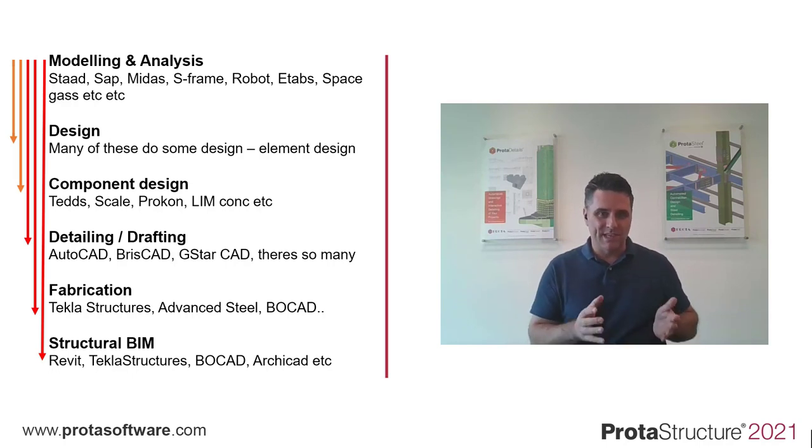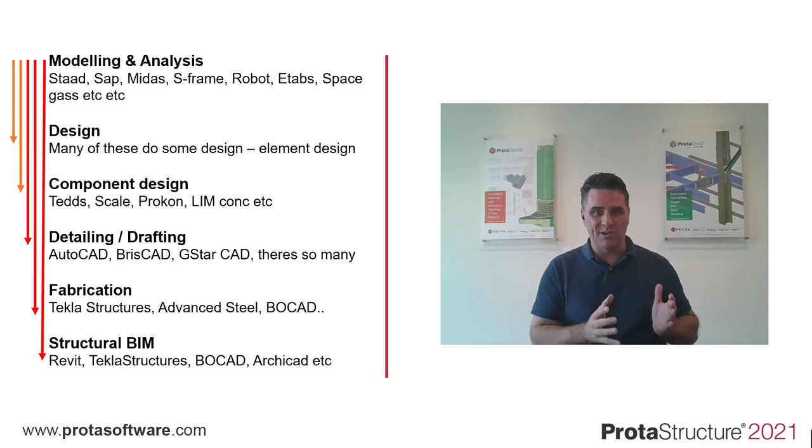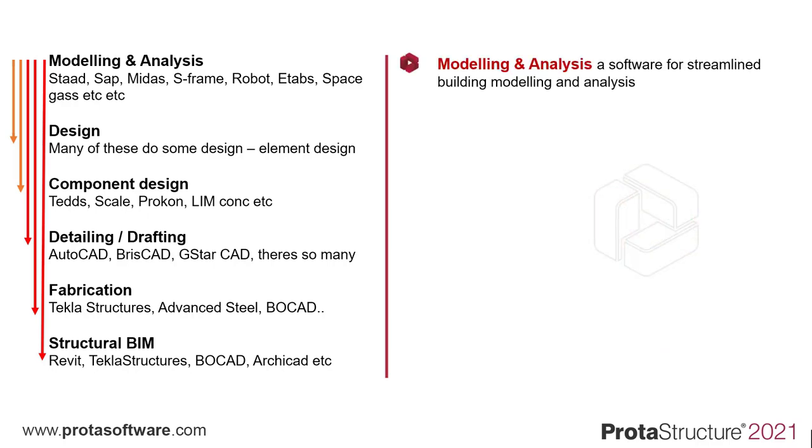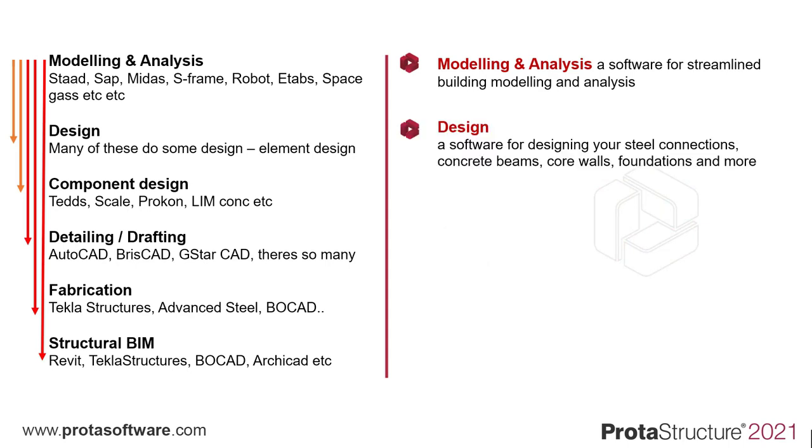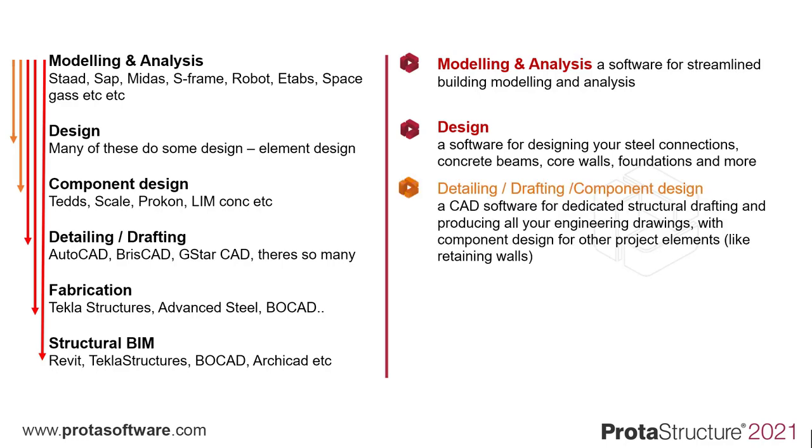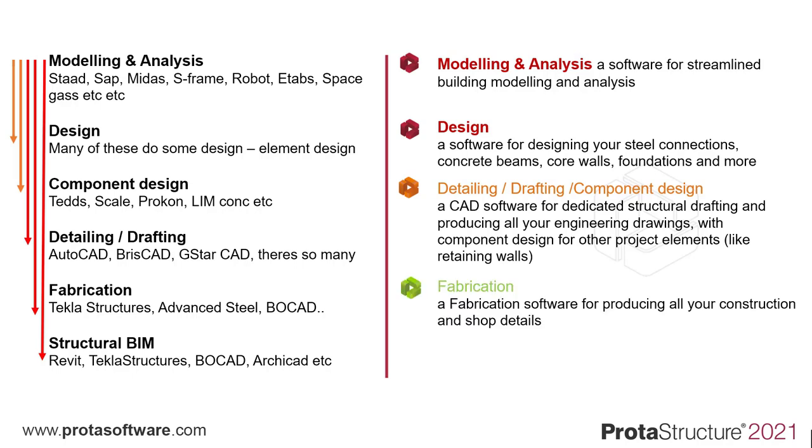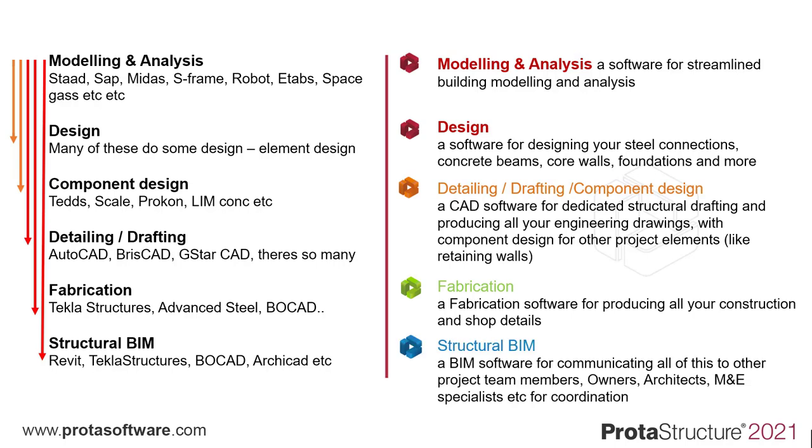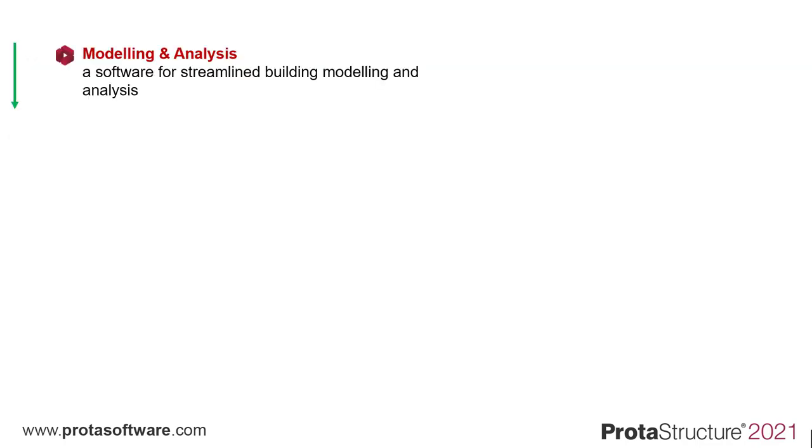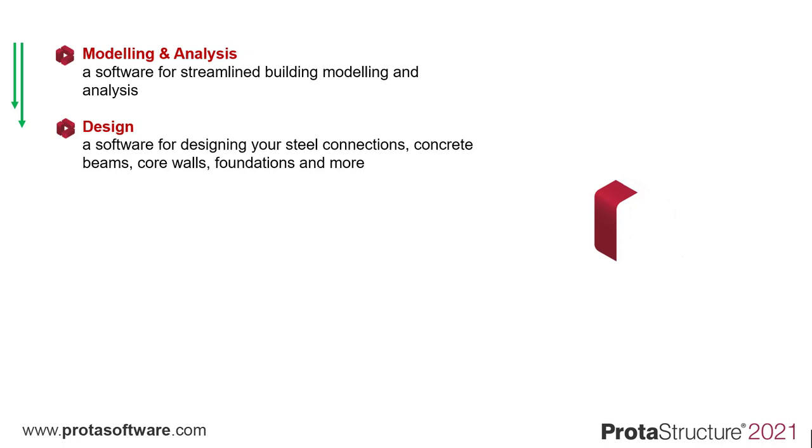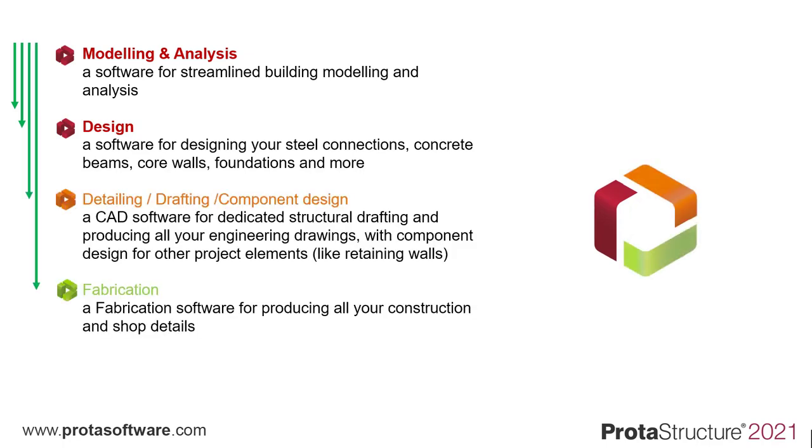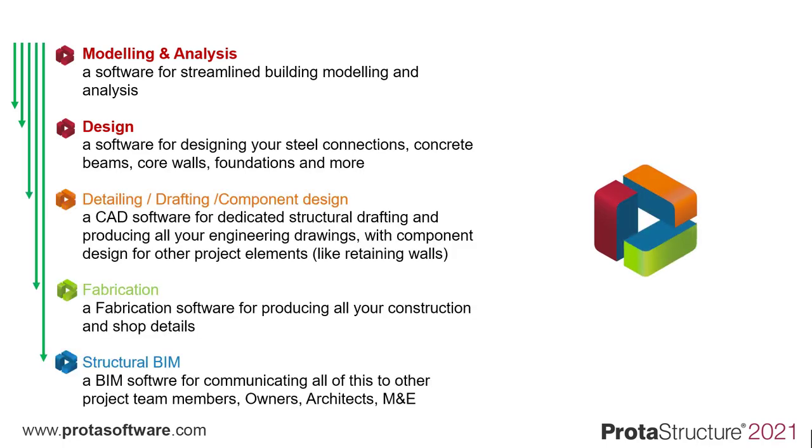In 2020, Proto again revolutionizes the engineering industry with a software for streamline building modeling and analysis. A software for designing your steel connections, concrete beams, core walls, foundations, and more. A CAD software for dedicated structural drafting and producing all of your engineering drawings with component design. A fabrication software for producing all your construction and shop details. And a BIM software for communicating all of this to other project team members for coordination.